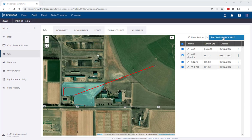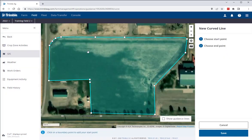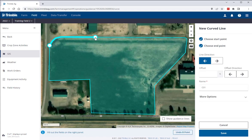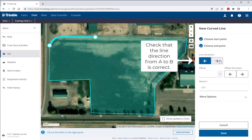The curve feature works differently than the first two options. Curved guidance lines must use the boundary as a foundation for creating curves, so you will notice that you must use boundary vertices to create one. All you need to do is click the start and end vertices along the boundary, and the curve line will be created for you. You then have the same options to offset the curve and enter a name for it.